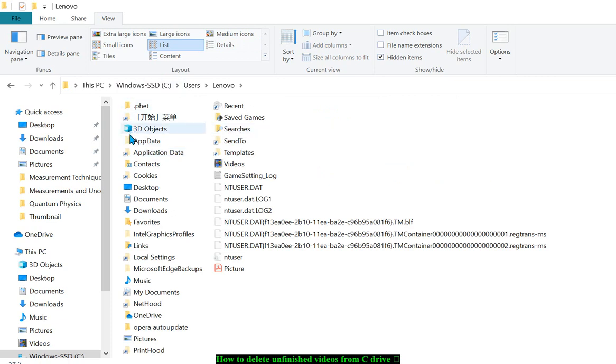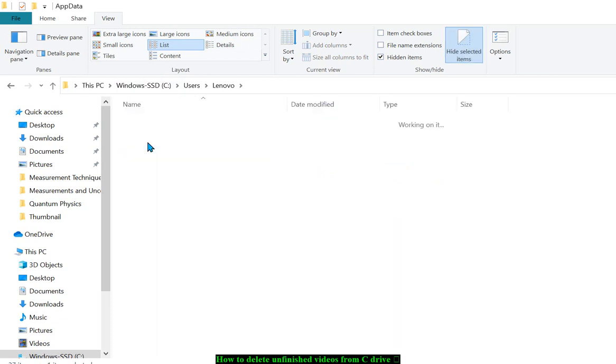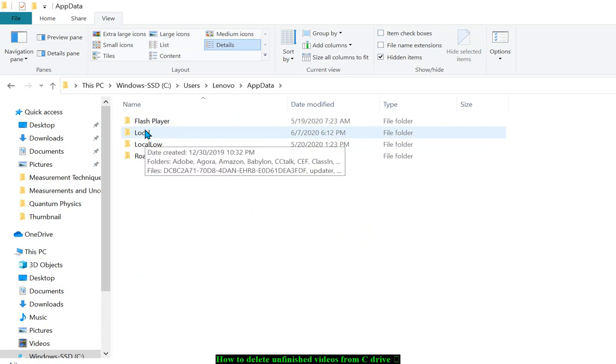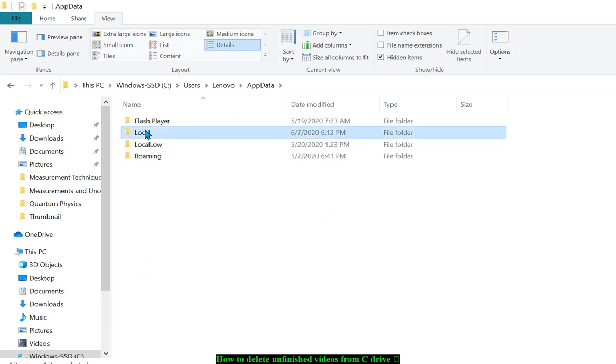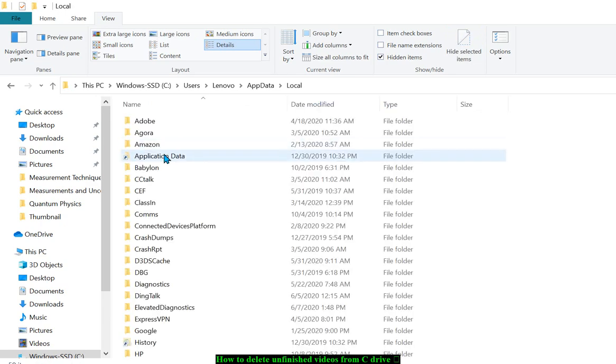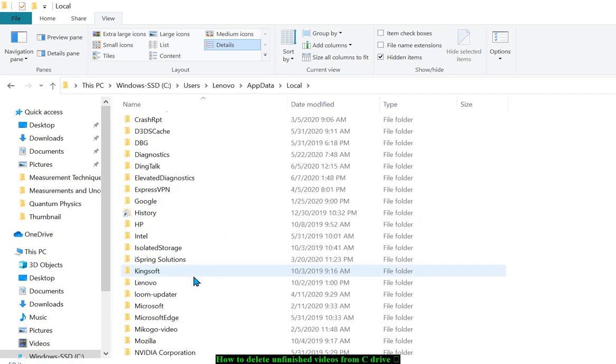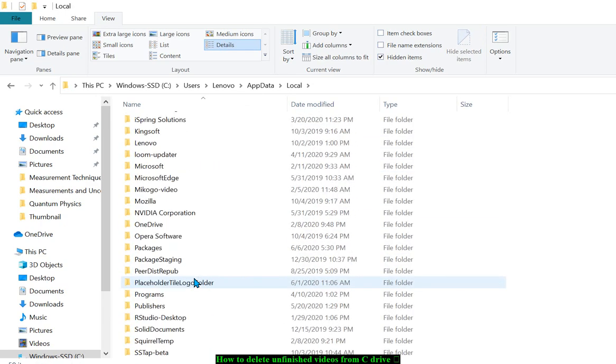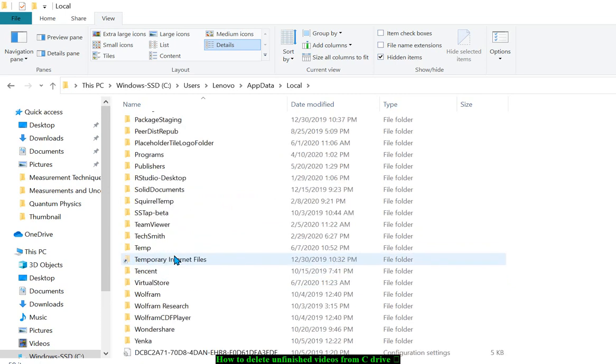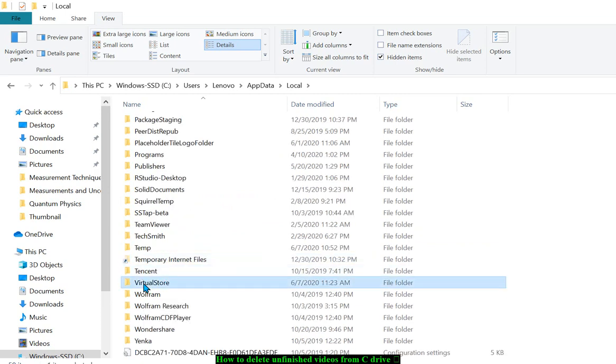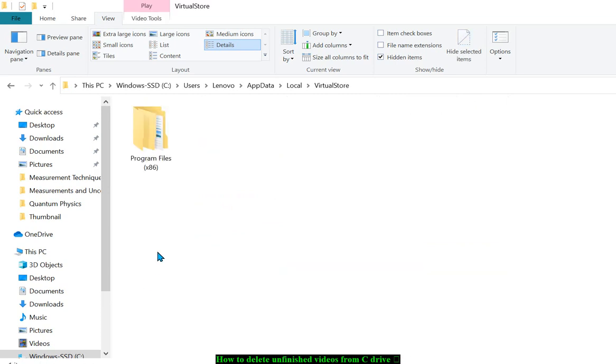After clicking on your computer brand folder, go to AppData, then Local. The last step is to find VirtualStore. If you have unfinished videos, you'll see all of them here.